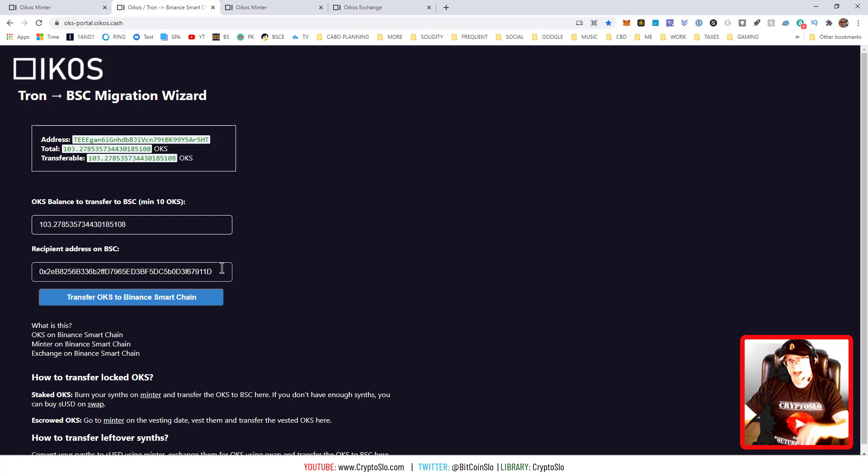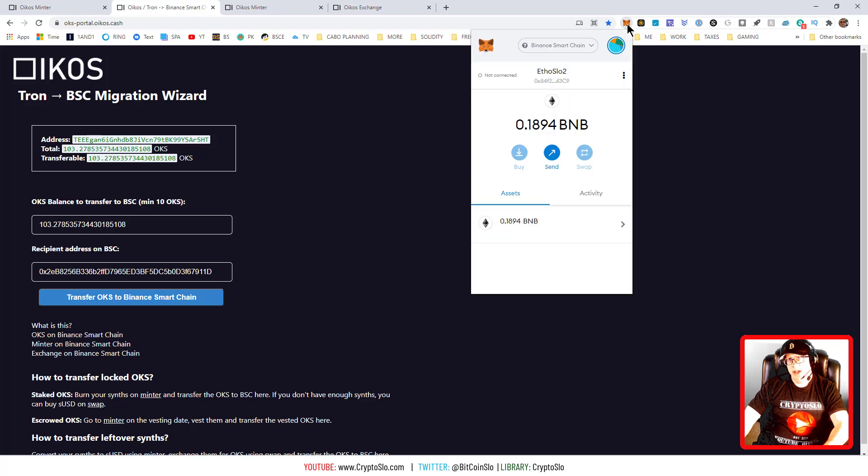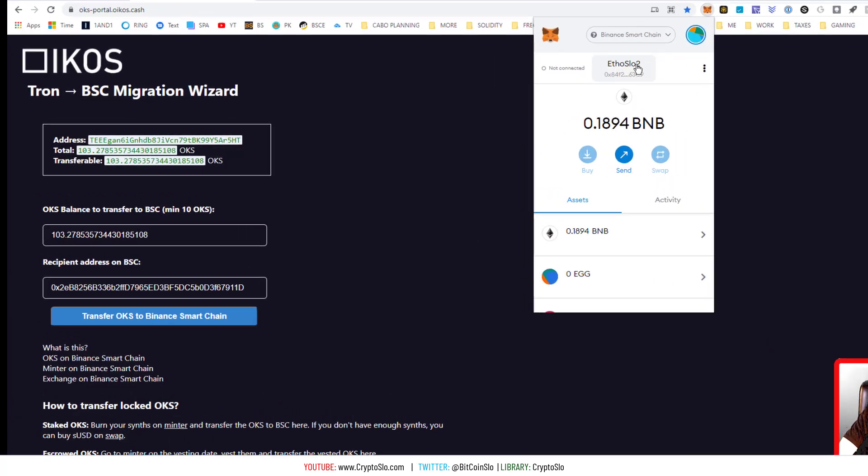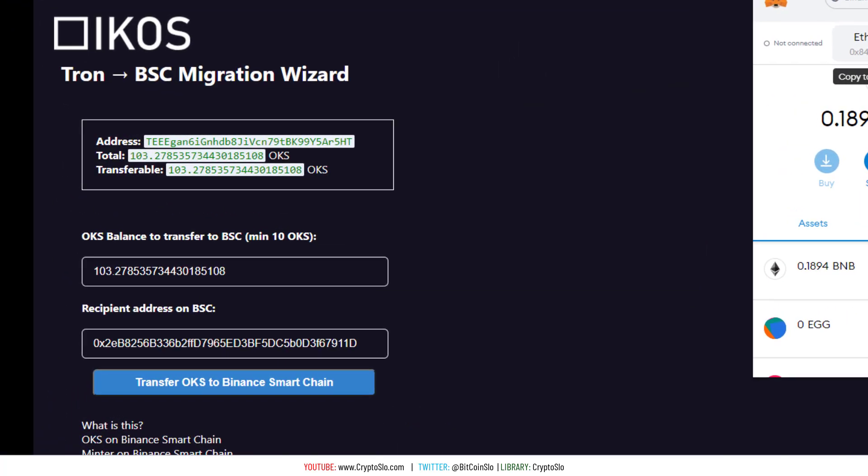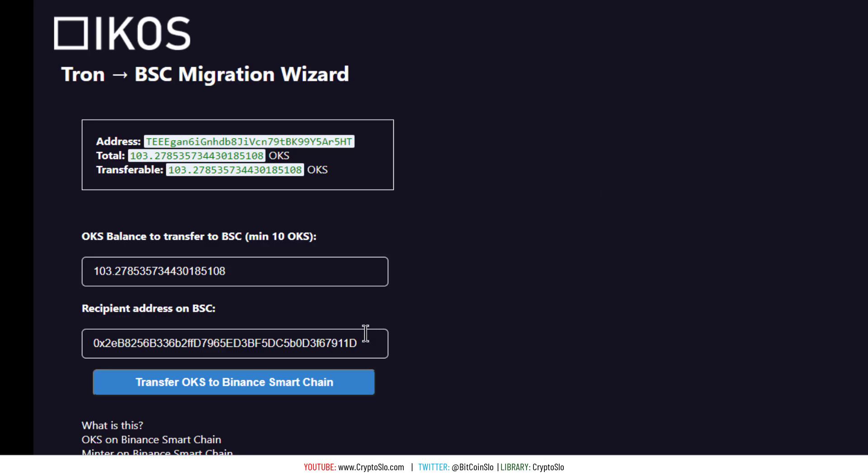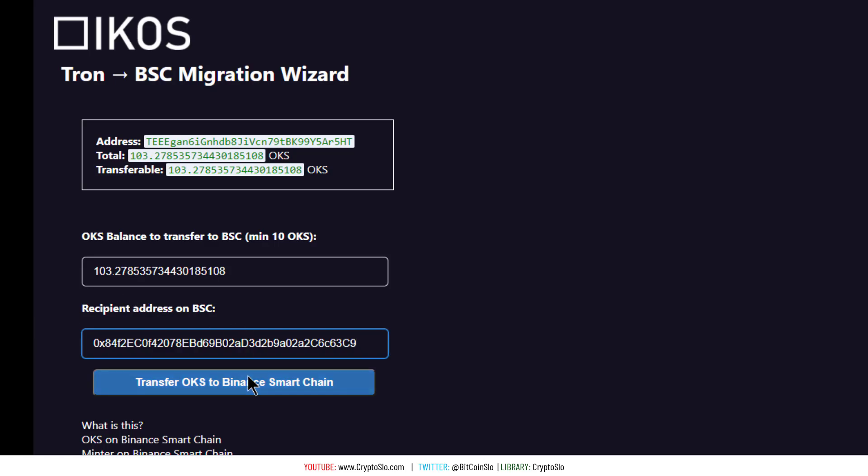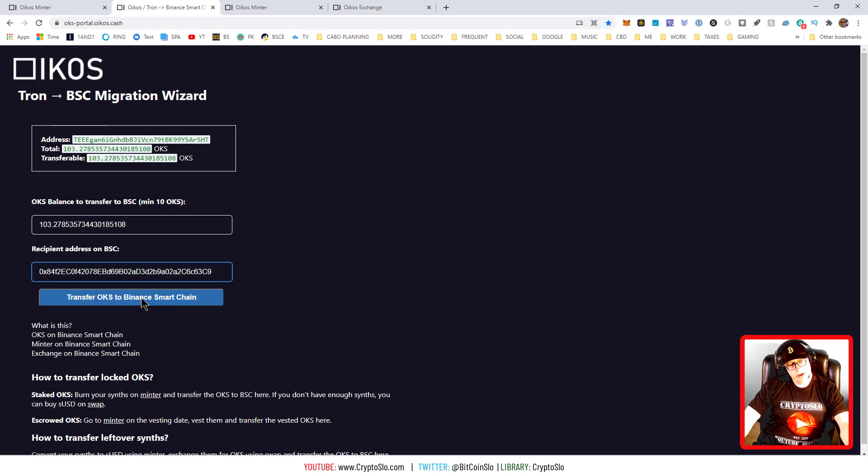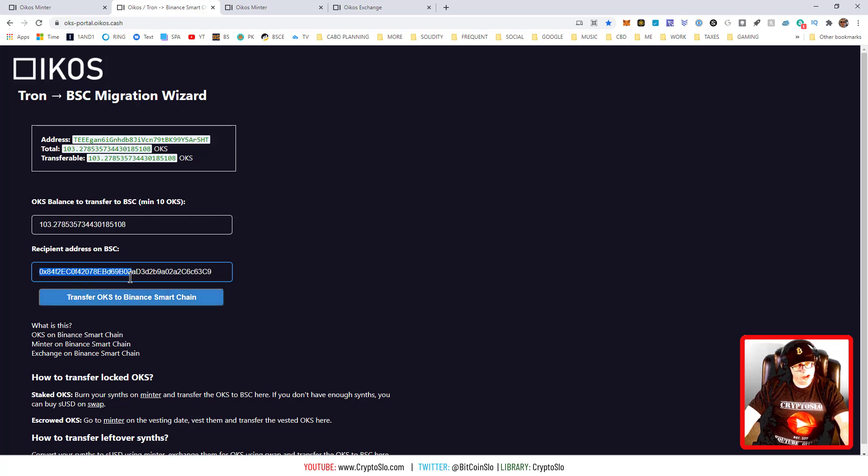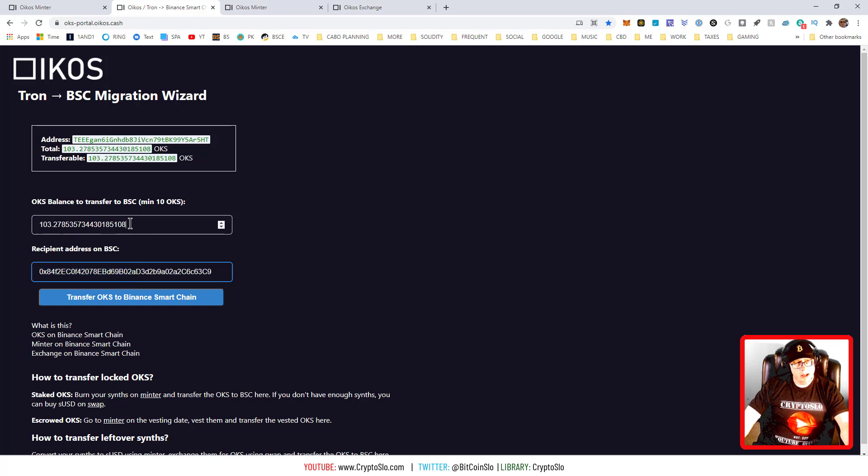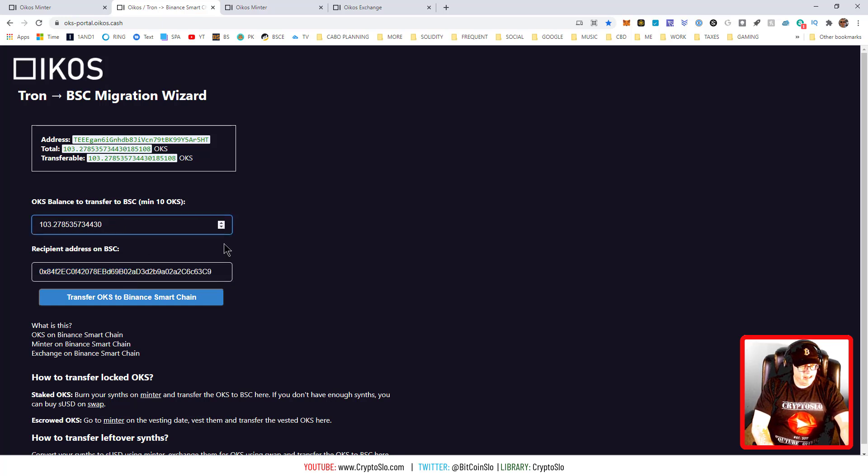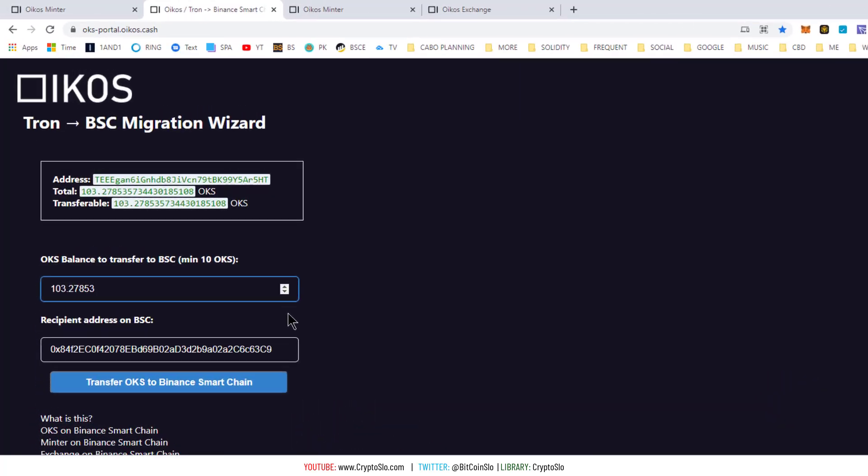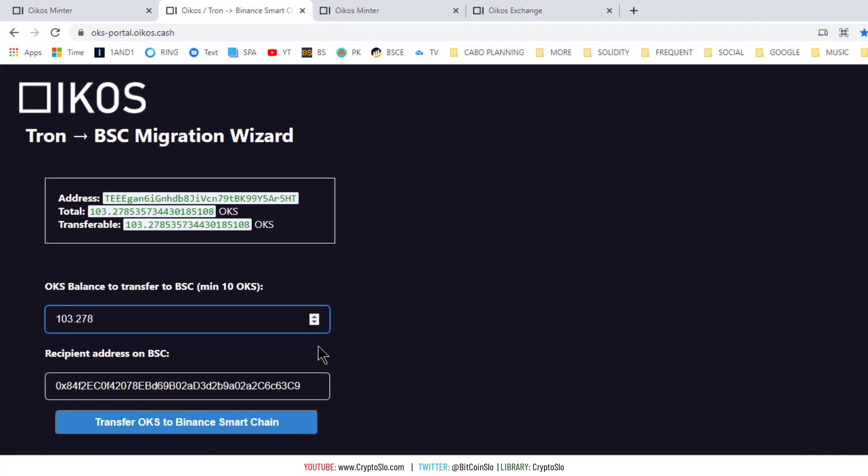Now if you want it to go to a specific address, you want to make sure you go in and you copy an address and you put in your own address and hit transfer. Now your Binance Smart Chain address should start with a 0x. If it doesn't, it is incorrect.